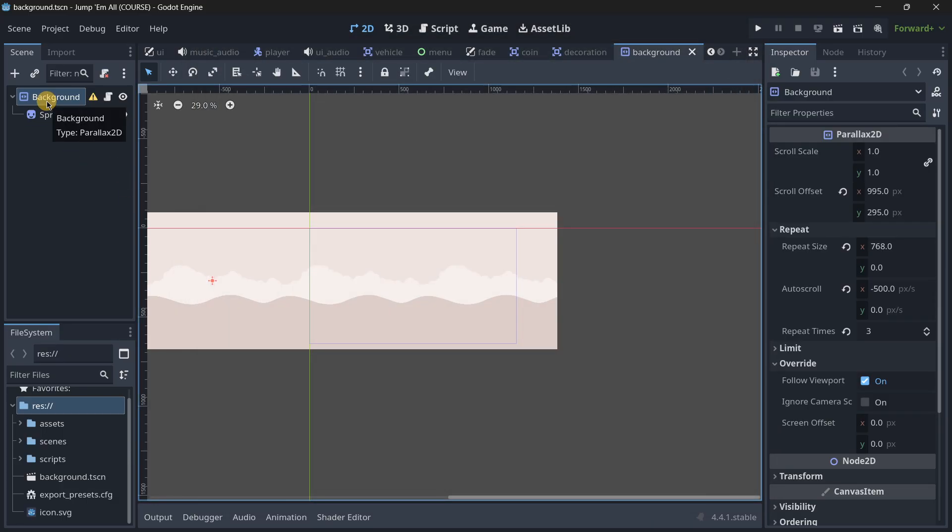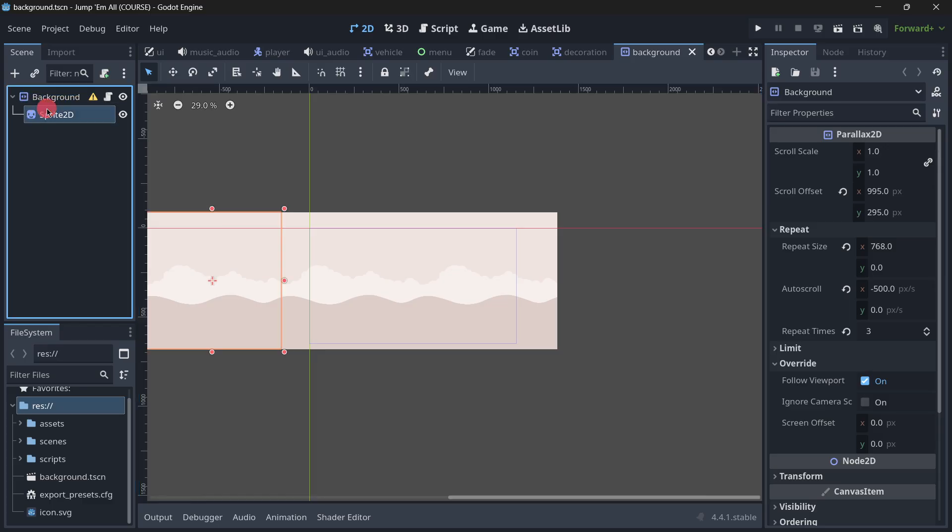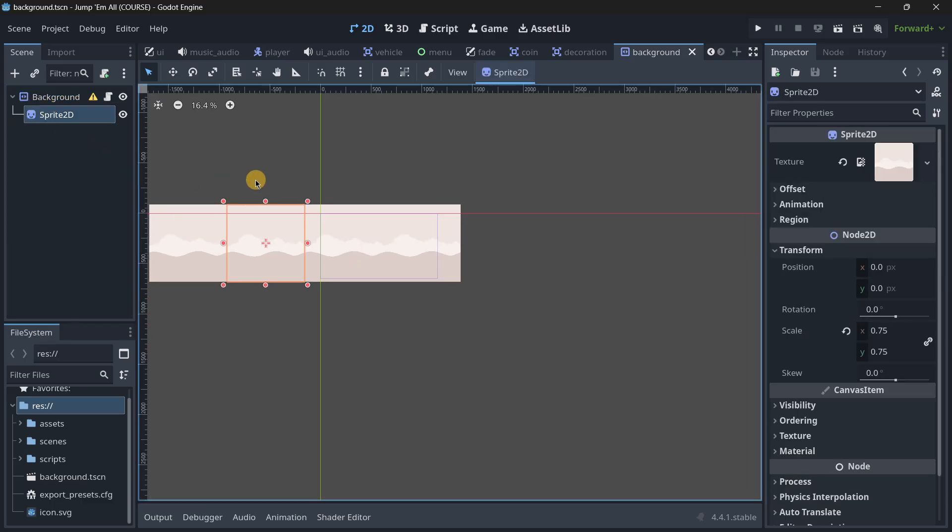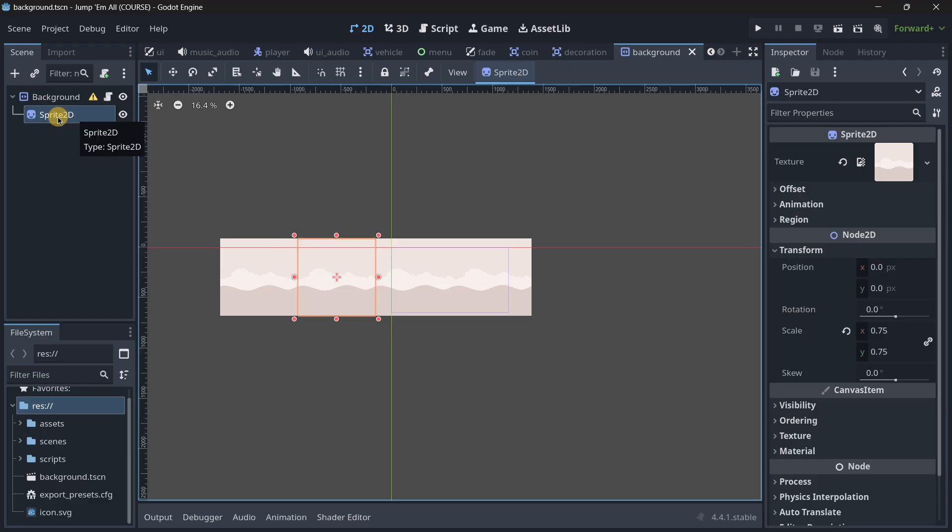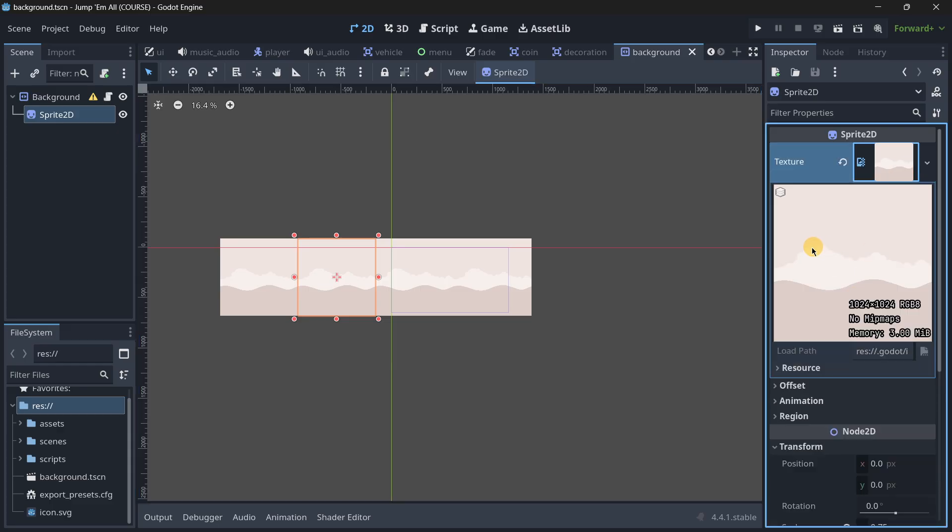How this works is first you create the root node which should be this Parallax2D, and then you add one node which is the sprite node that actually has the background texture. This is the actual texture that the image has.